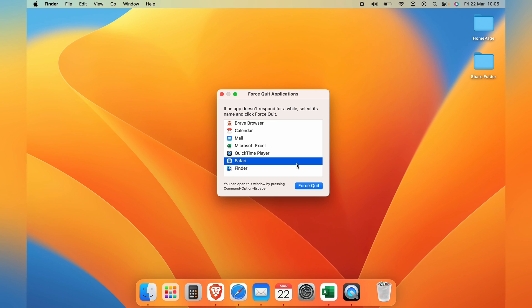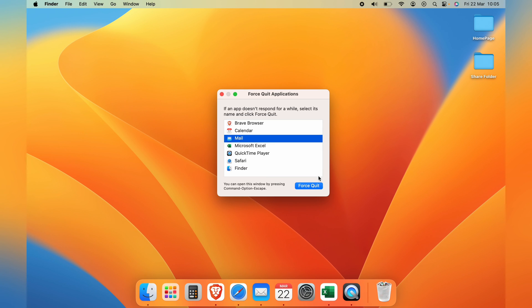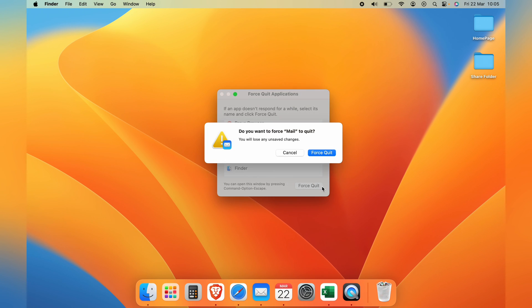By following these simple steps, you can kiss goodbye to that dreaded 'your system has run out of application memory' error for good.